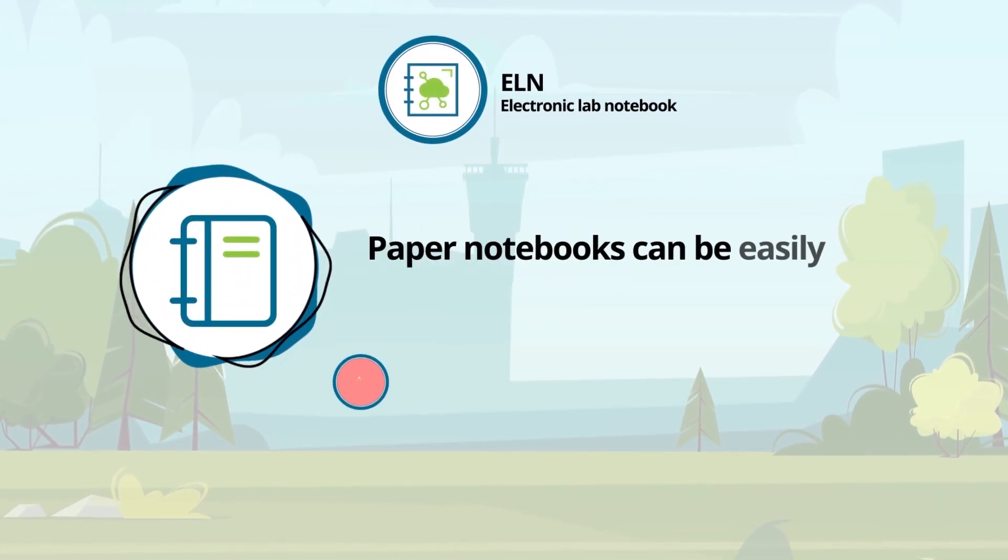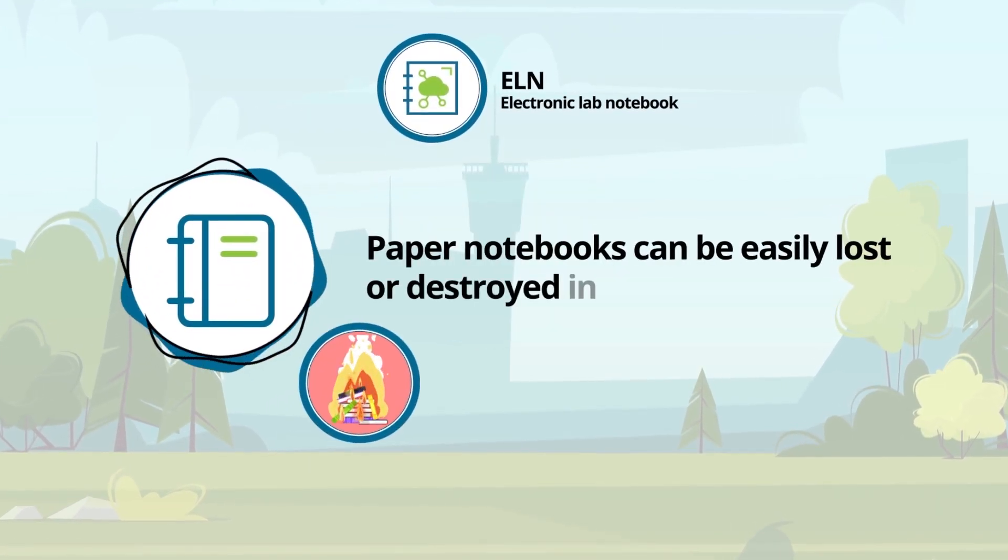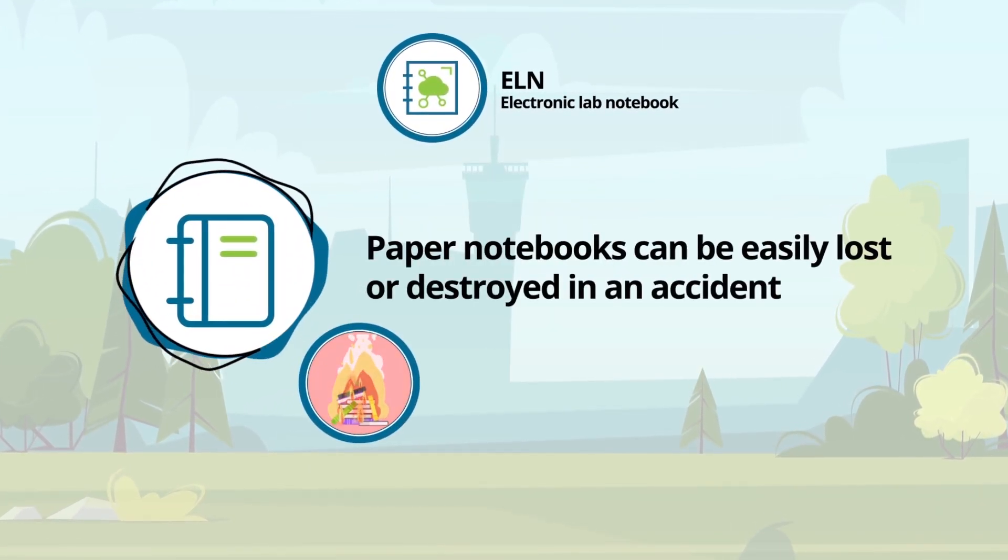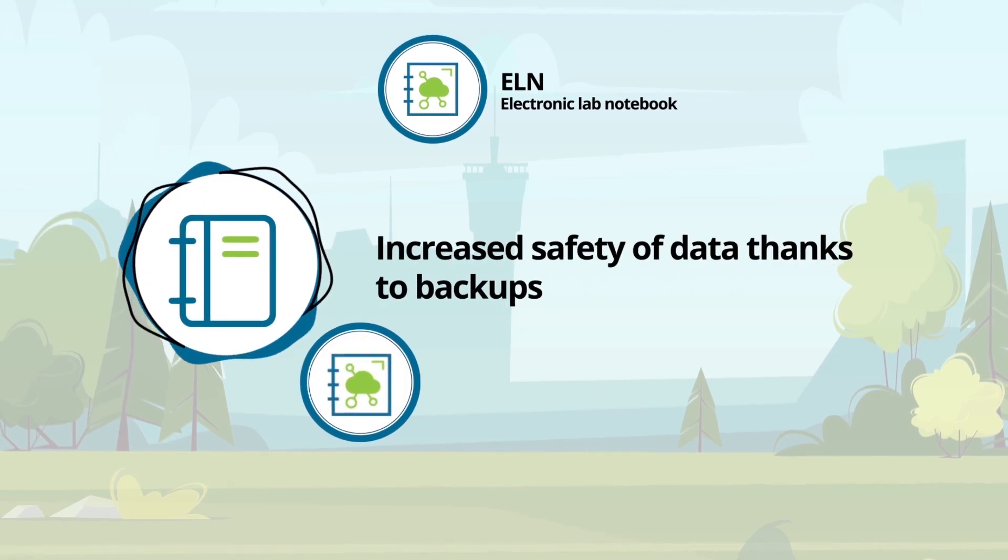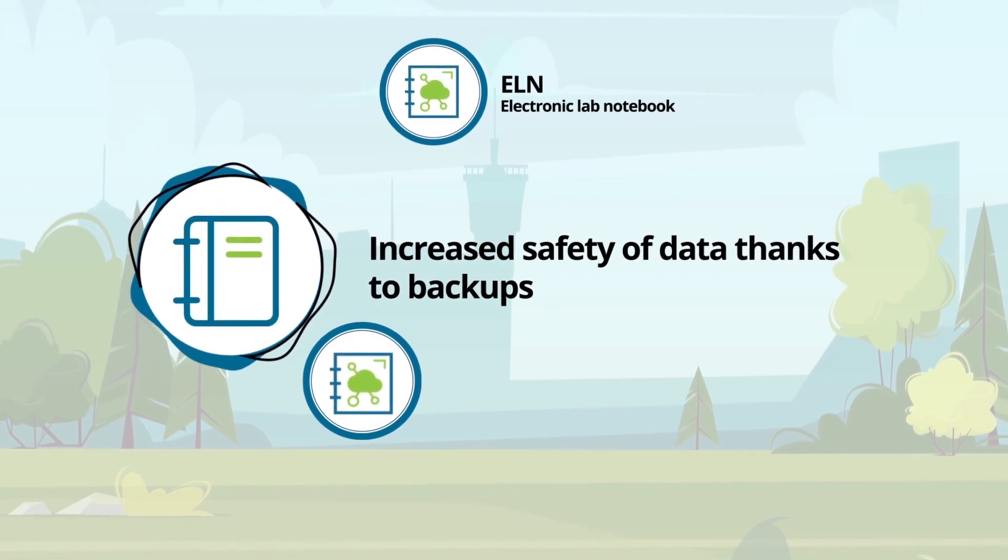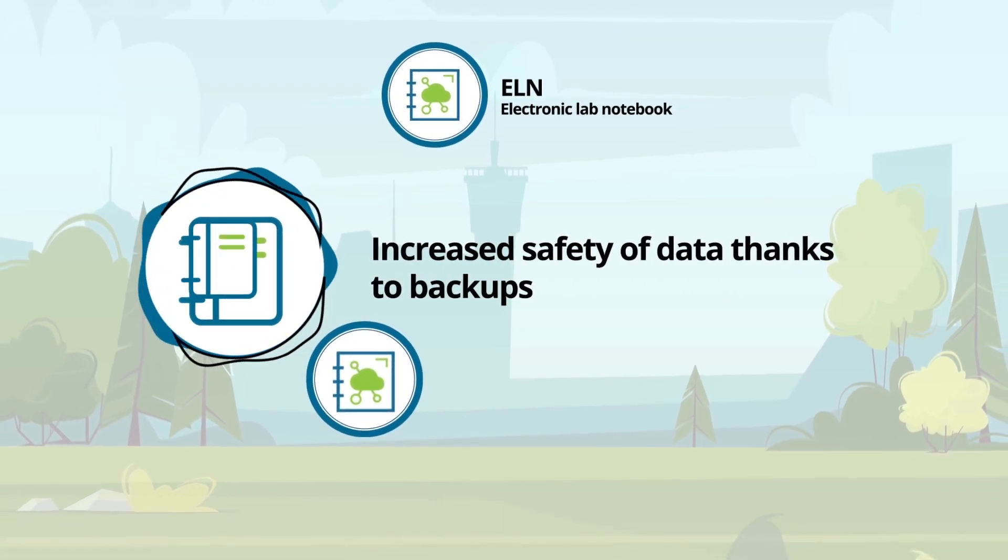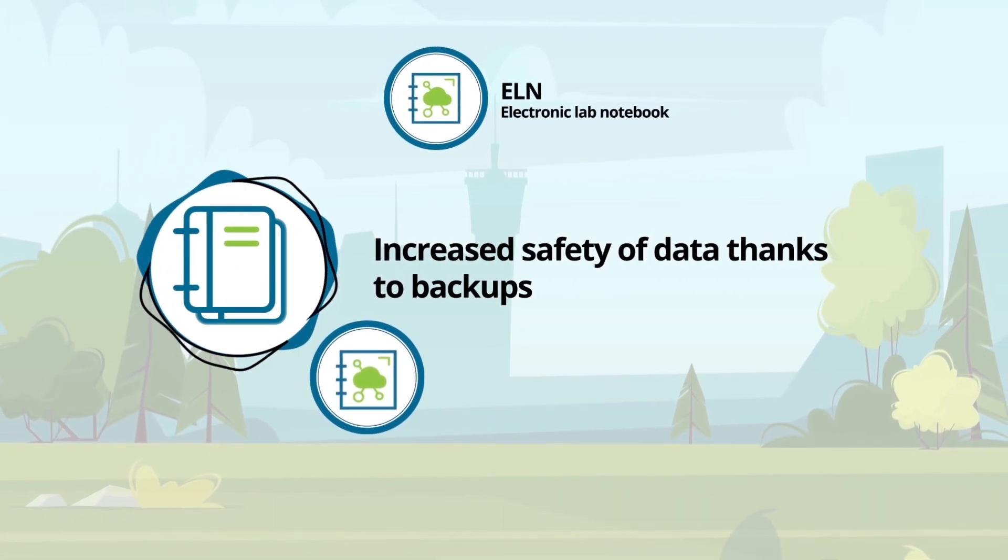Paper notebooks can be easily lost or destroyed in an accident. The electronic format, however, makes it possible to back up and copy the ELN at will.